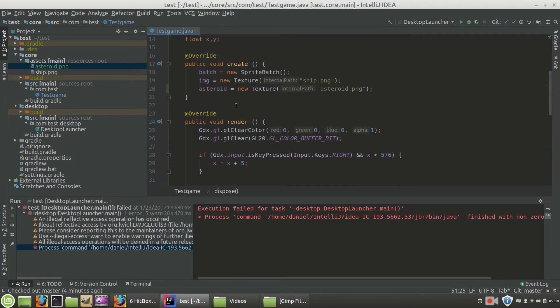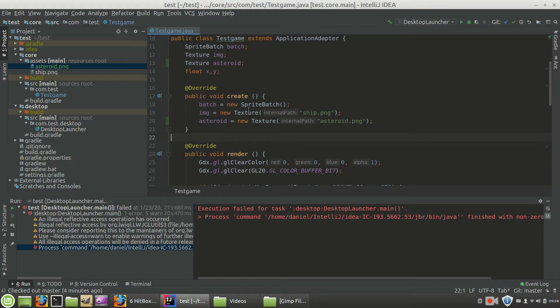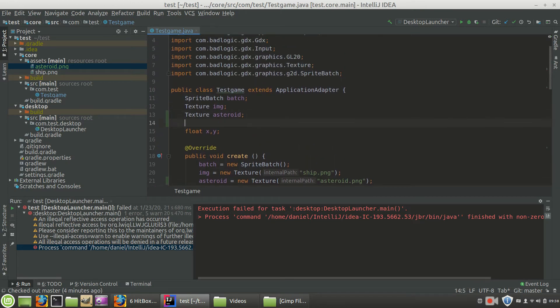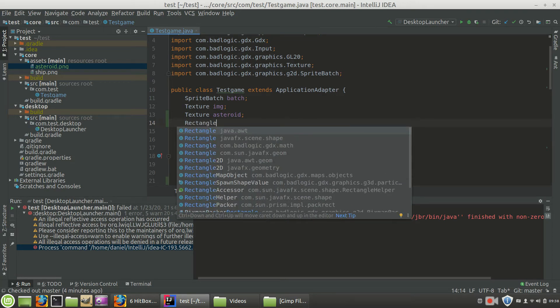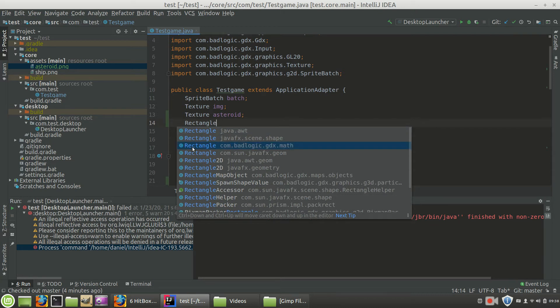And to do that, we're going to use the rectangle object, just because that's the easiest one to use to kind of get used to creating these hitboxes. Again, we might move on to polygons later. So for right now, just go ahead and type in the word rectangle. And the rectangle you want to select is under the com.badlogic.gdx.math. So this particular rectangle object here.